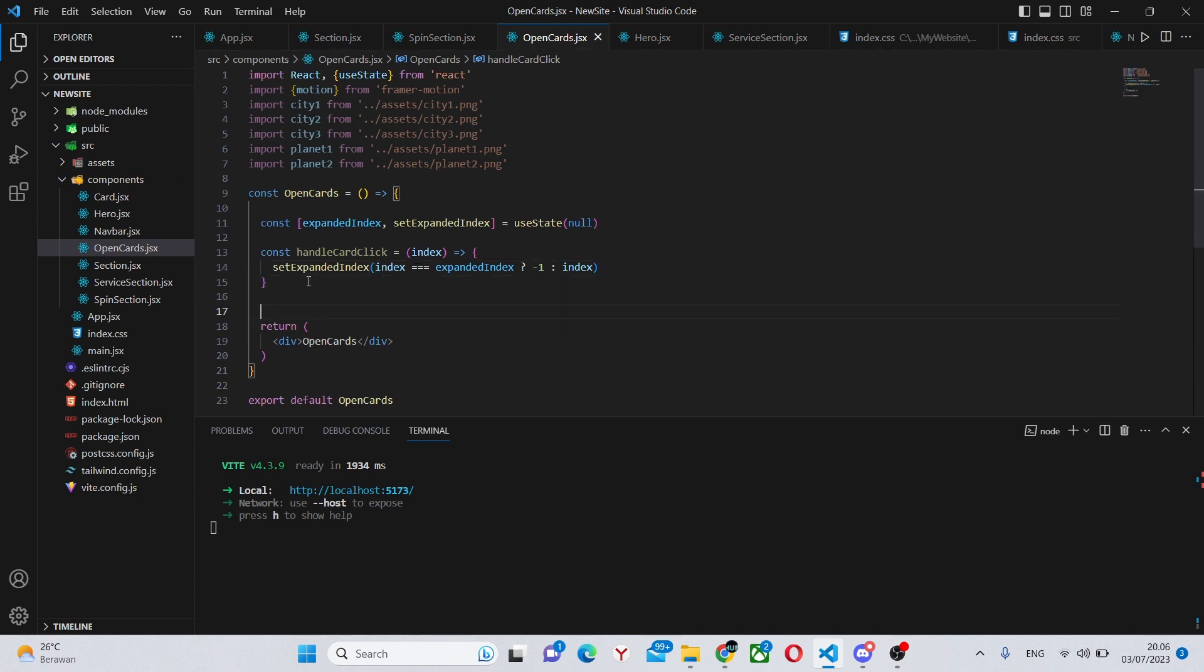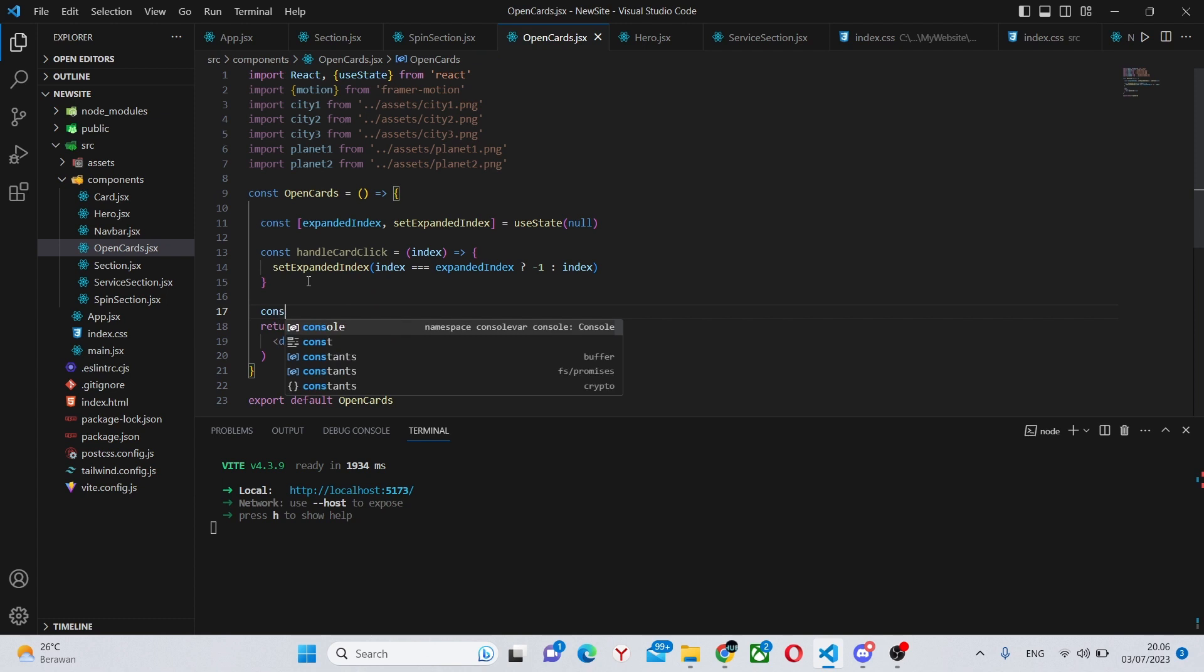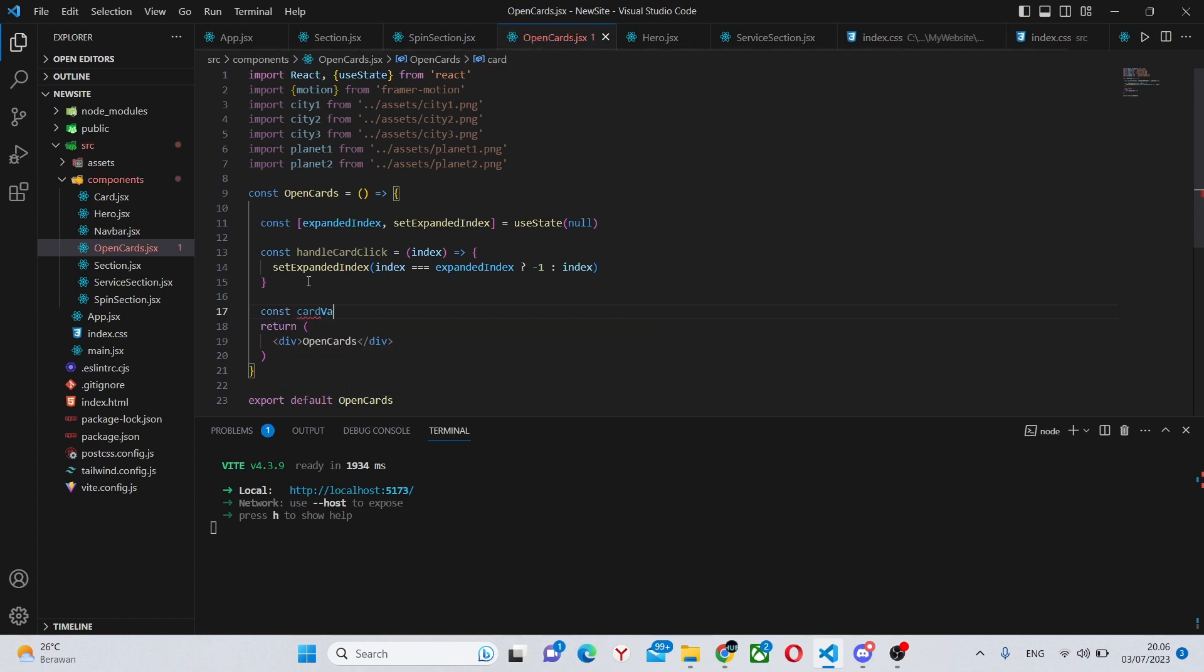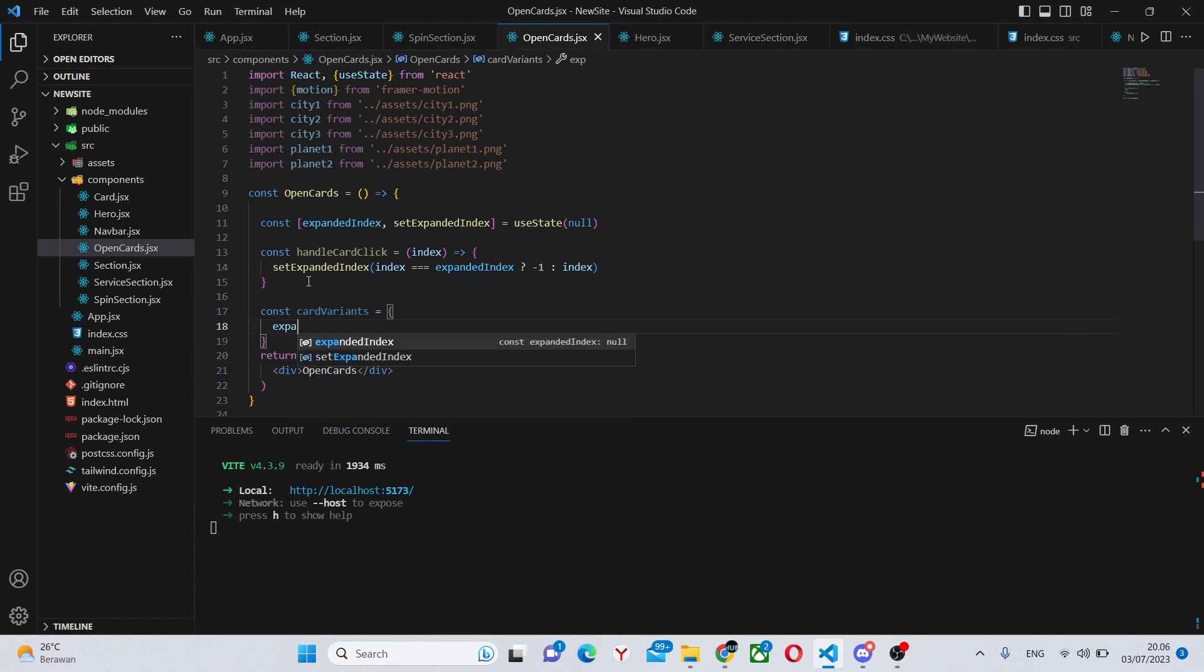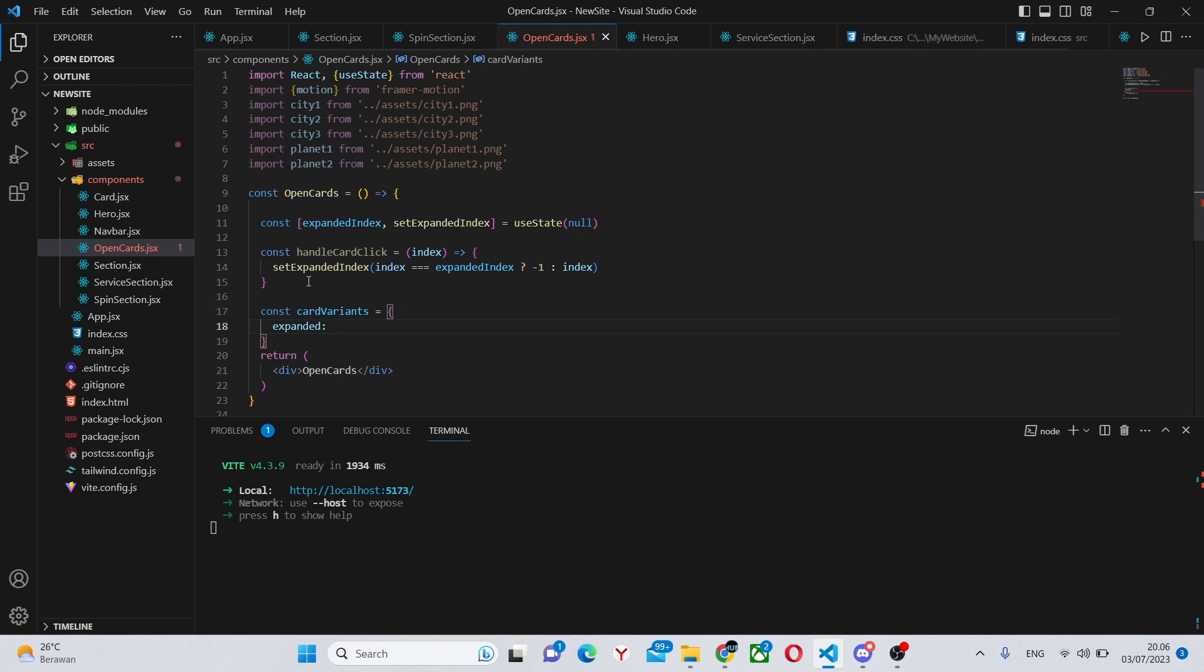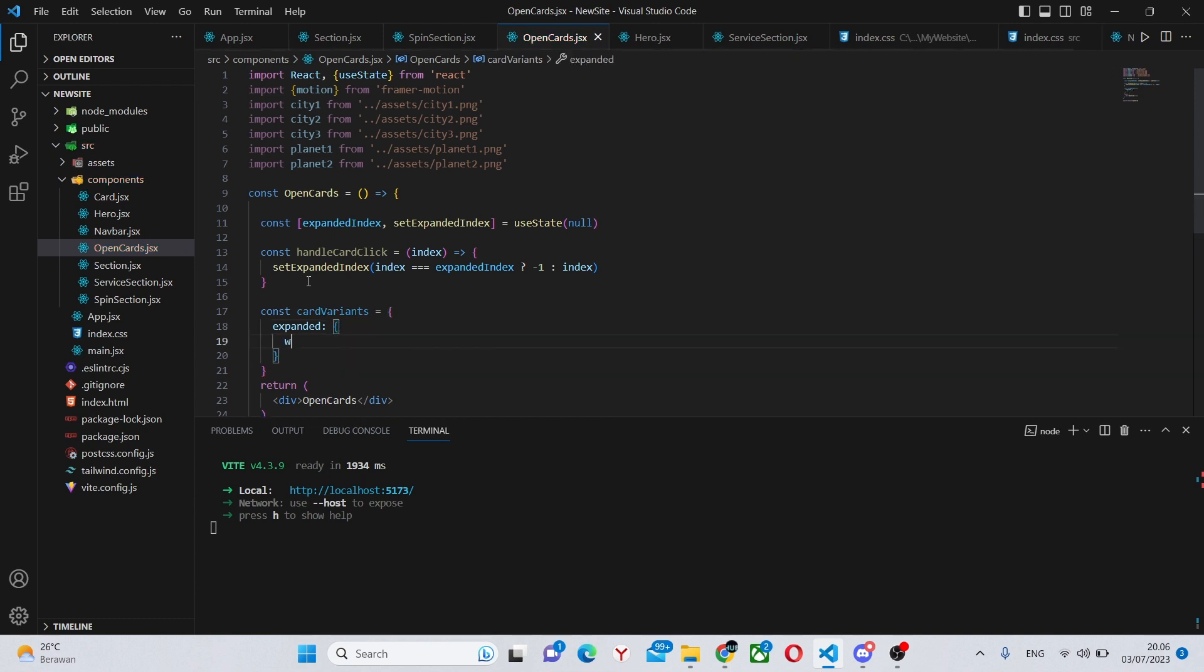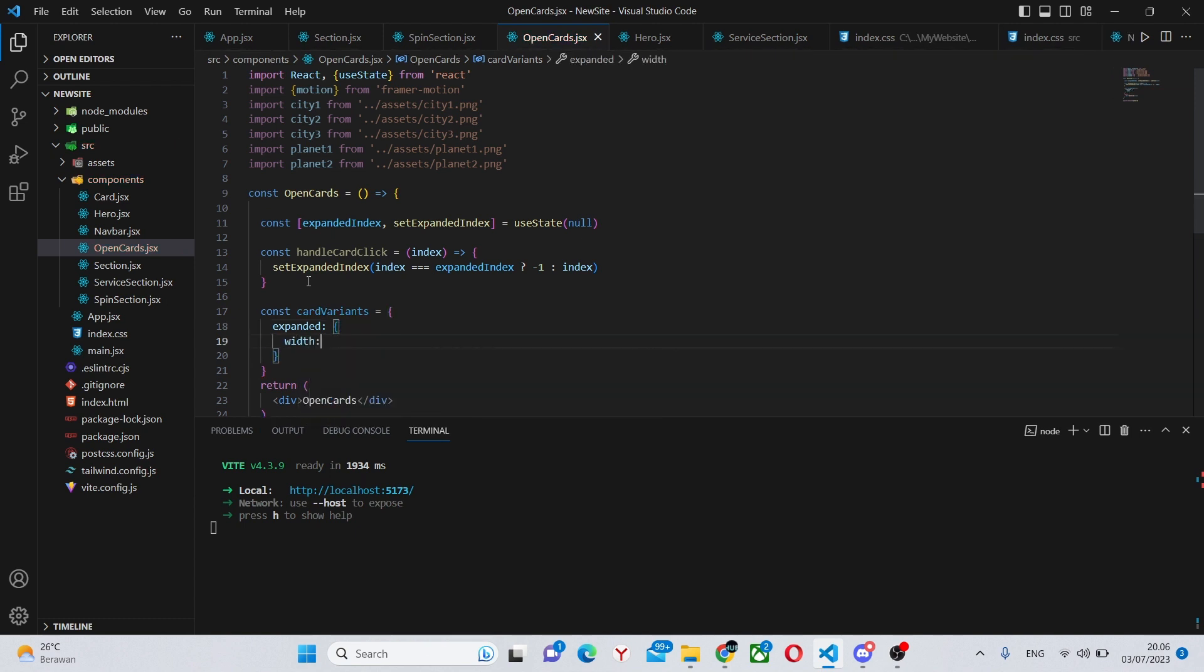Now outside this function we can say const cardVariants. This will hold the sizes of our cards when they're expanded and not expanded. This will be an array and it will say expanded. When it's expanded it's going to have a width of 400 pixels.